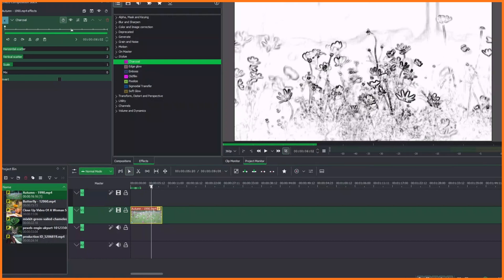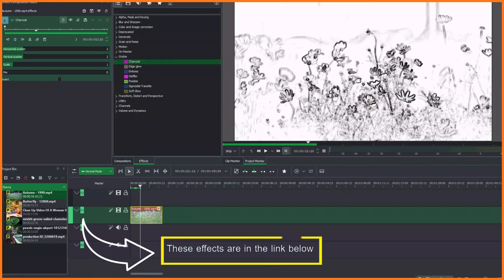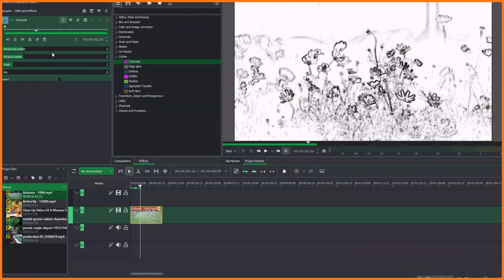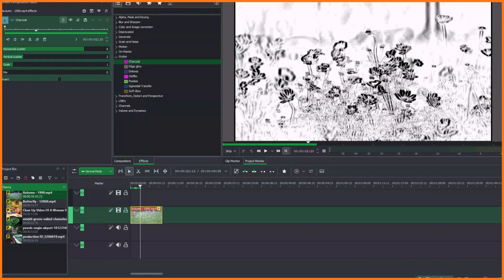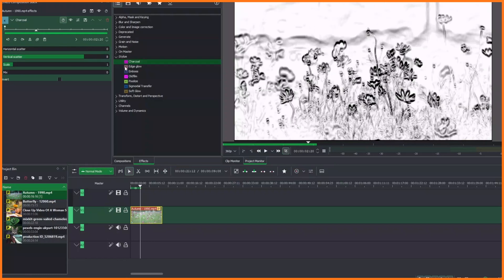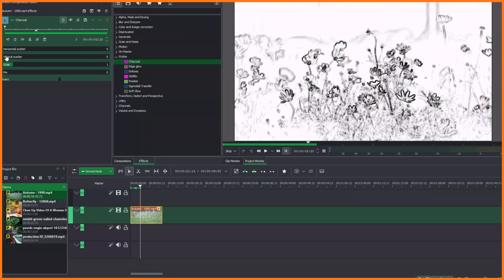To control how much of the effect is applied to your video clip, you can use the properties panel. For example, the Horizontal Scatter controls the horizontal part, and the Vertical controls the vertical. If you go to Horizontal and increase it, you can see it's more applied horizontally. Let's bring this down, then try the Vertical — you can see it's more applied to the vertical.